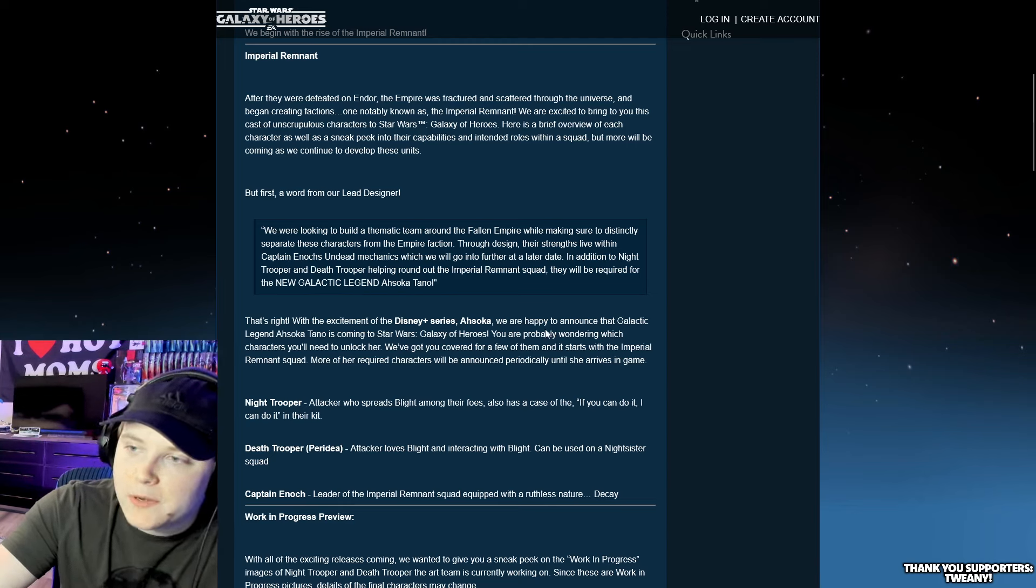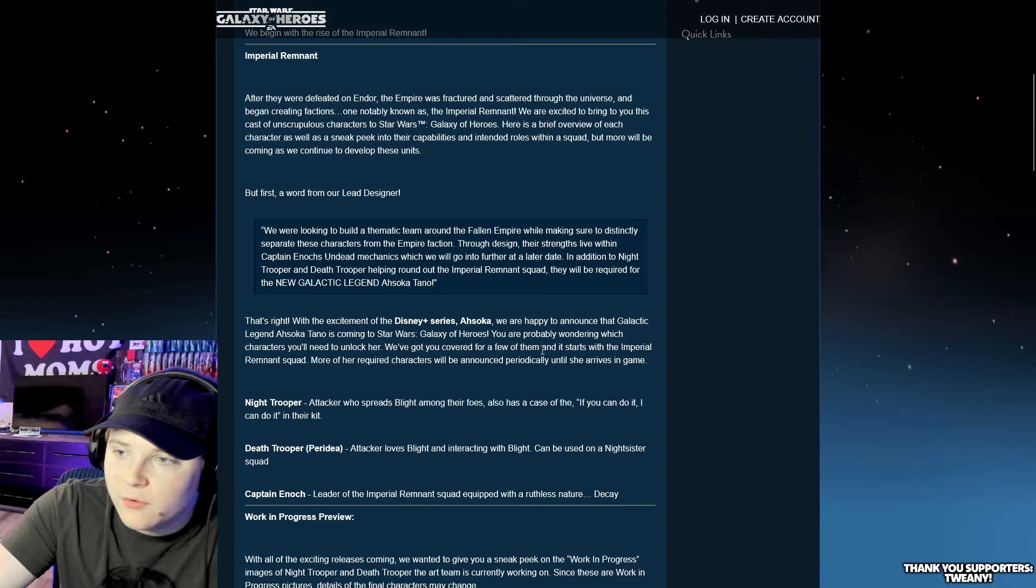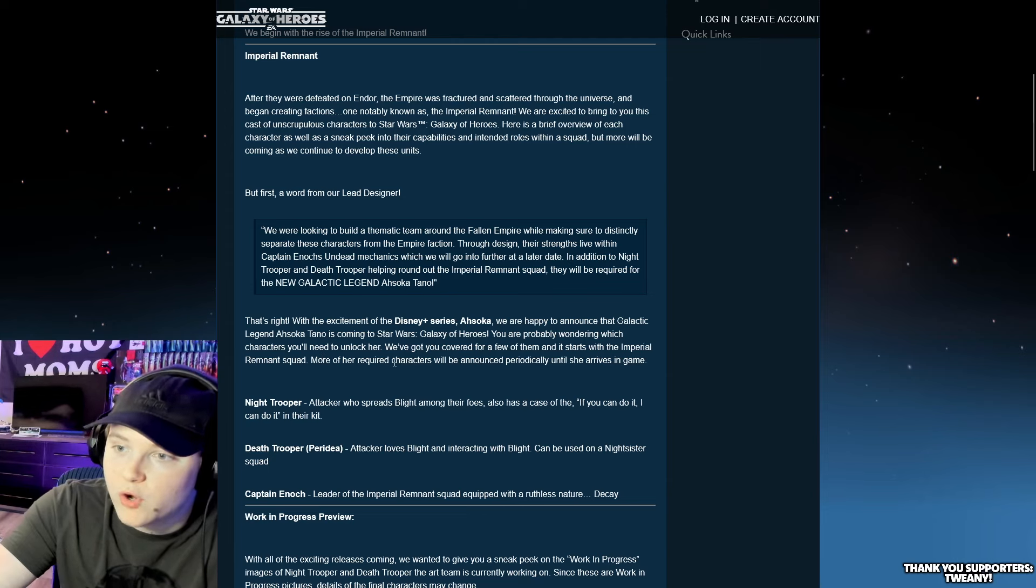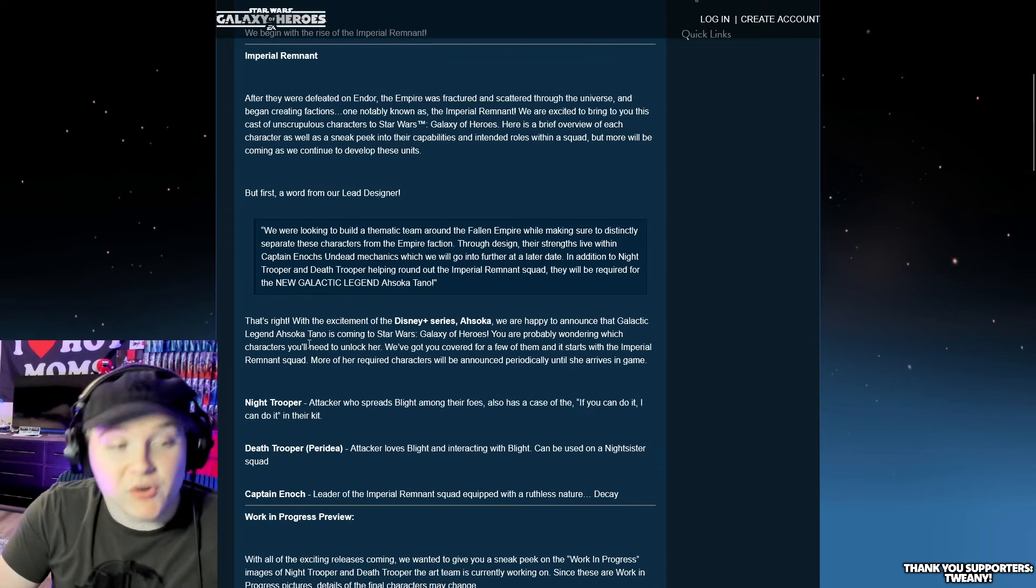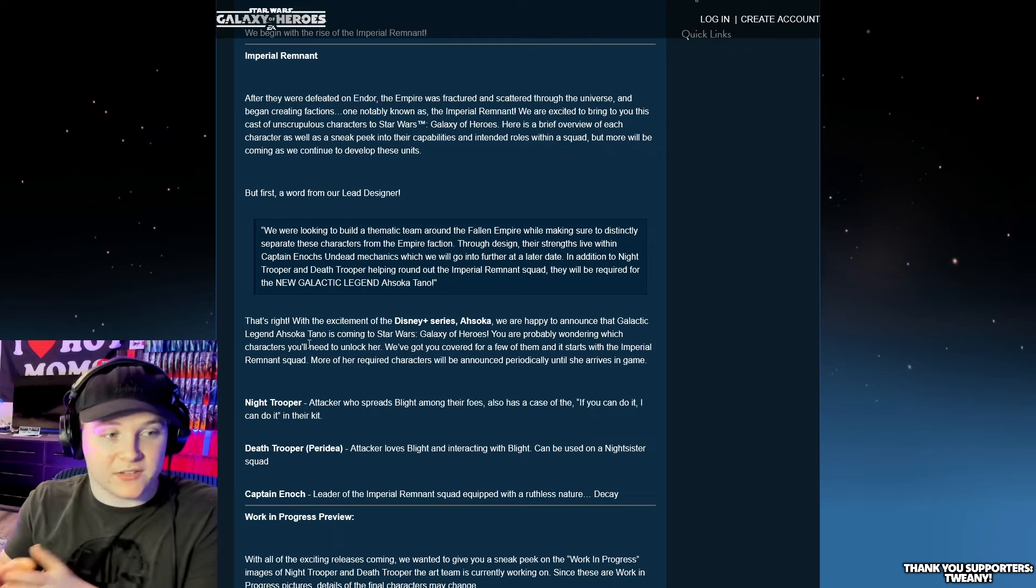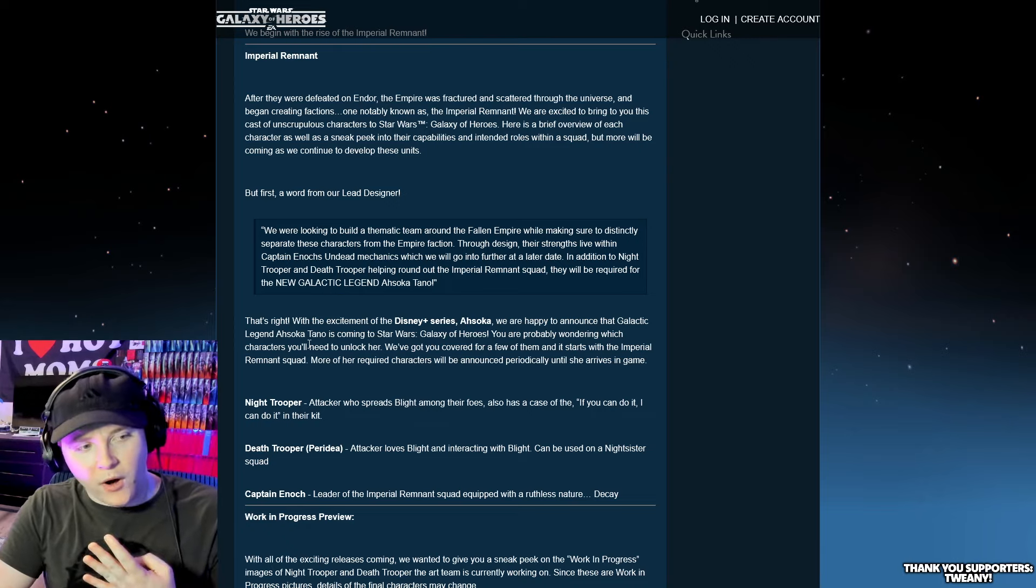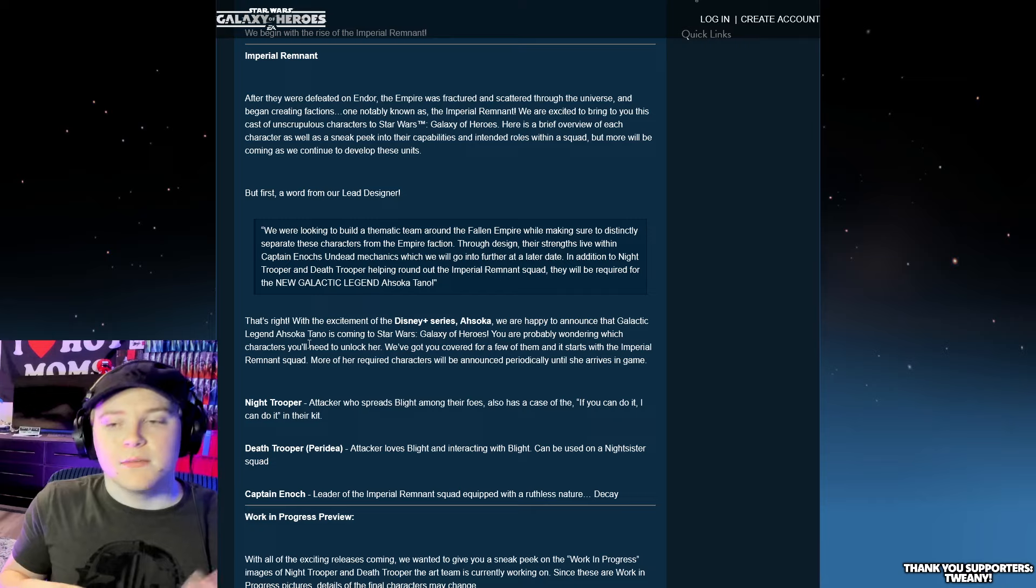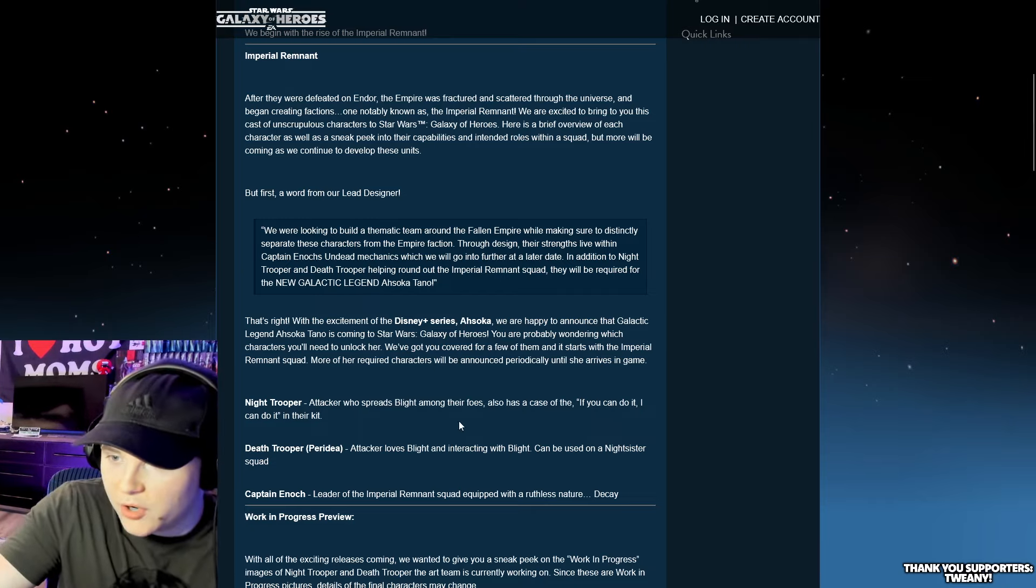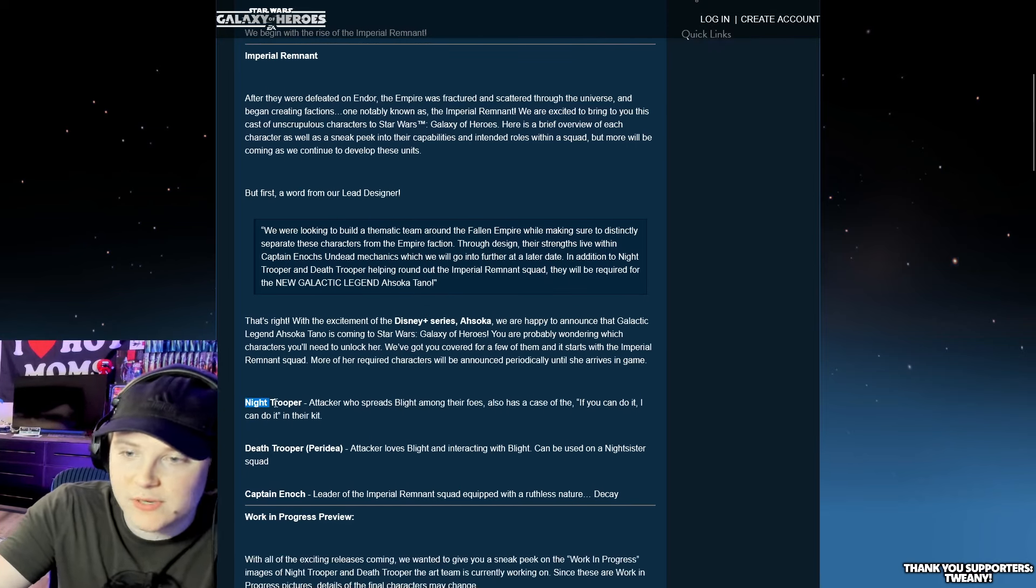The excitement of Disney Plus series Ahsoka, happy to announce Galactic Legend Ahsoka Town is coming. So you're probably wondering which characters need to unlock her. We've got you covered for a few of them, and it starts with the Imperial Remnant Squad. More of her required characters will be announced periodically. It sounds like we're going to have periodic marquees.